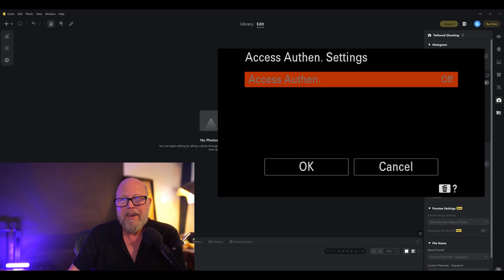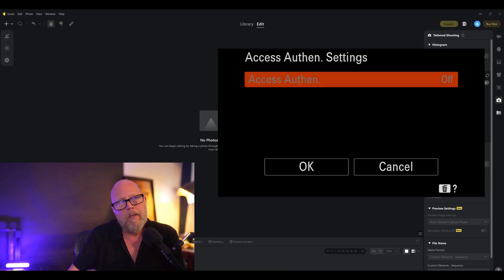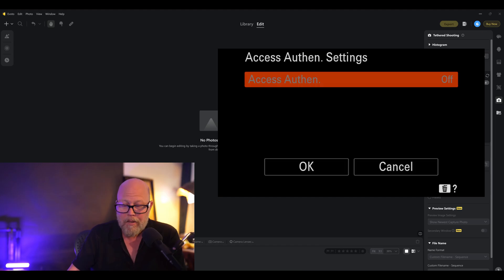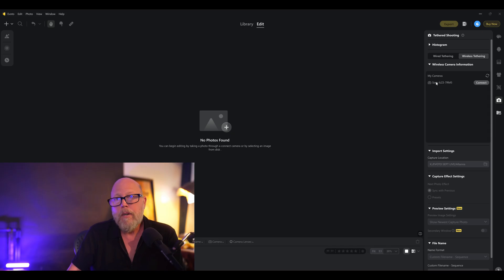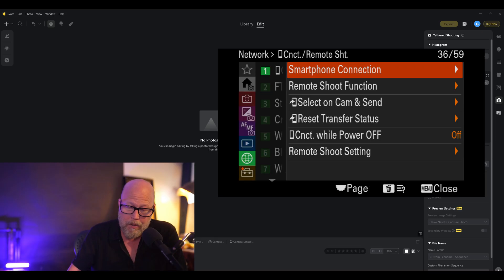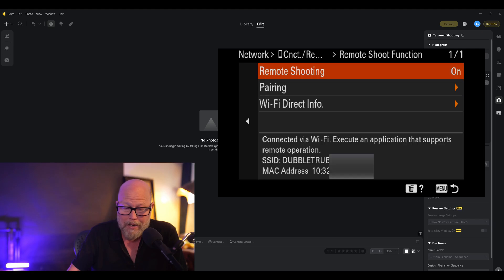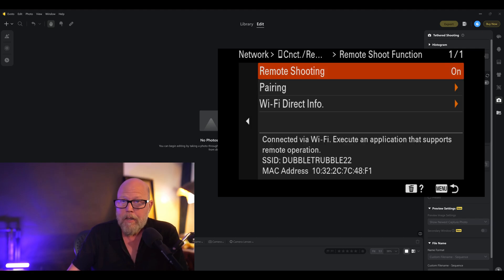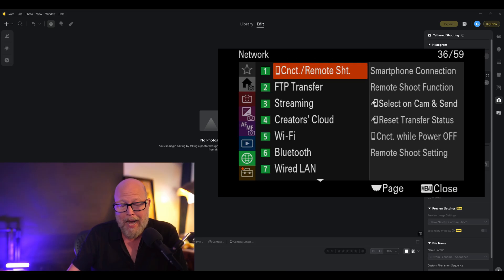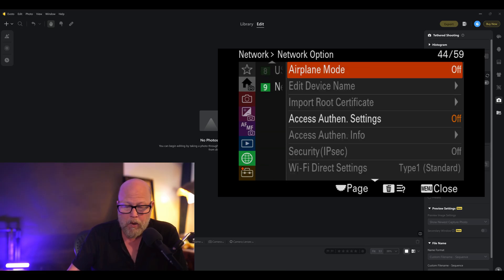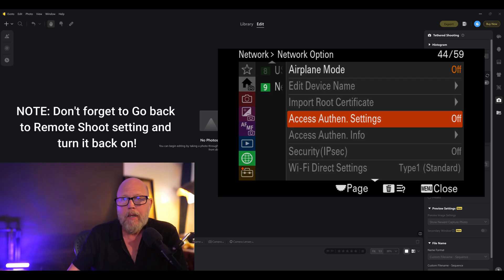If you go in there and it's grayed out, it'll tell you you can't change it because remote shoot setting is on. So you're like, oh, okay. Sony, I swear, with your menus, they're better, but still. So now I've got to go back out if that was the case. Otherwise, just turn it off if you can change it. But I've got to go out, and I've got to go back to the globe, go into number one, and make sure remote shoot is set to off. If it's set to on, change it to off. Then go back to number eight or nine, network option. Go back to access authentication settings, and you should be able to toggle it to off if it was on. So that is the second step.